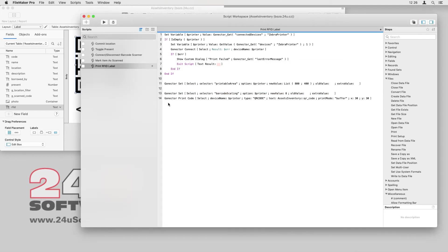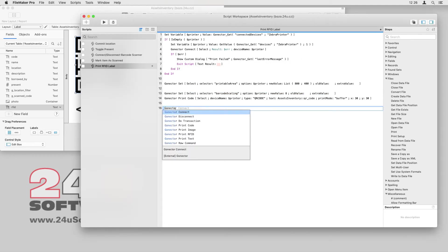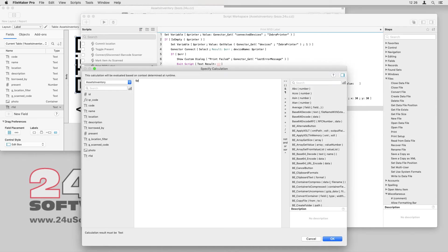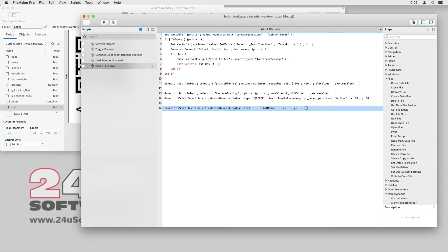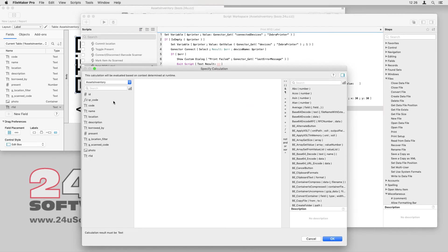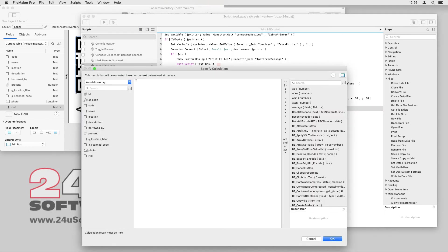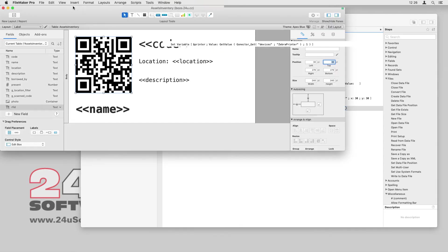Now let me add the script steps to print the text fields as well. I will use the GoNectar print text script step for this, again taking device name from the printer variable, text data from the corresponding field, and coordinates from my label layout.